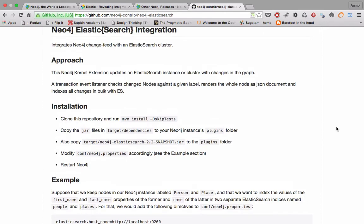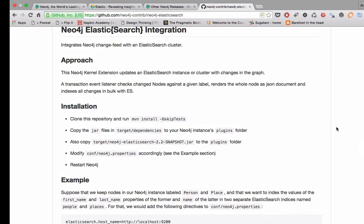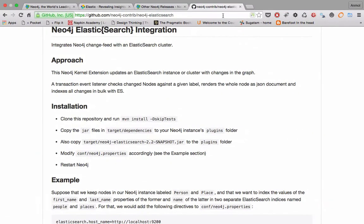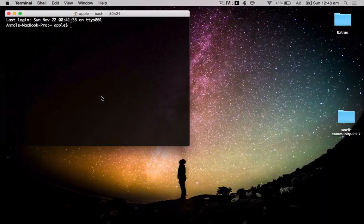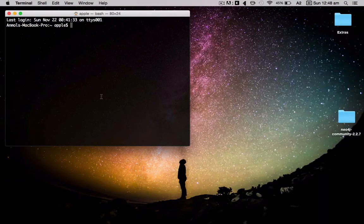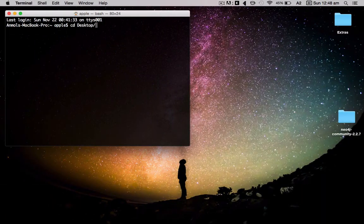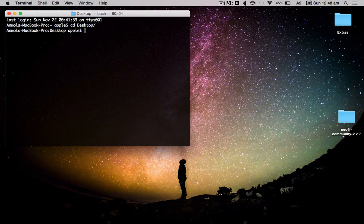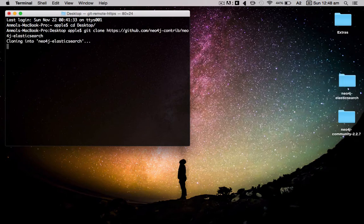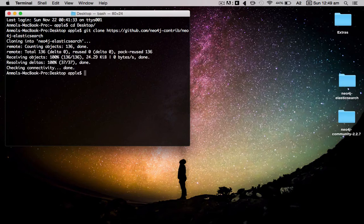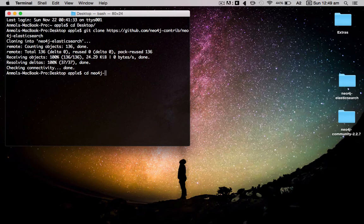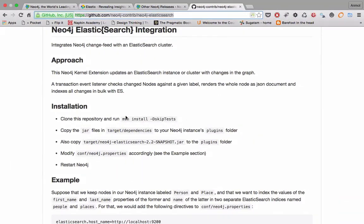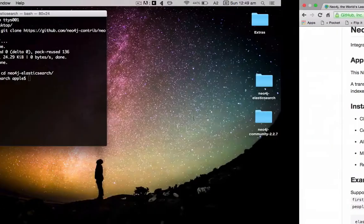First of all, I'll have to clone this. So this is clone, and I will go into the neo4j-elasticsearch folder. After this, as it mentions, we have to run this command.